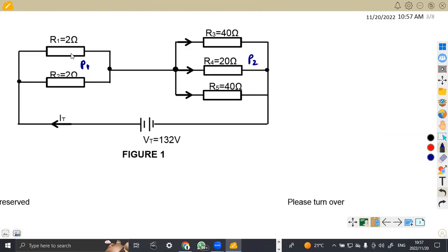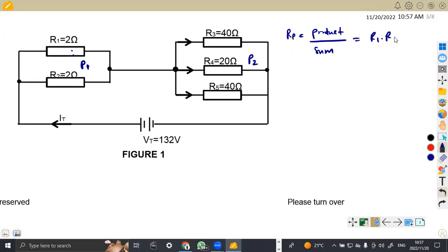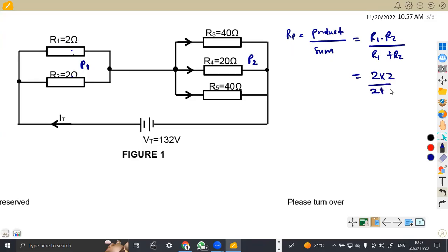So the first one — these are just two resistors. And we know that in parallel, if there are two resistors, we can just use our product-over-sum concept, which is R1 times R2 over R1 plus R2. So that is what we were given in this case: R1 times R2, that's 2 times 2 over 2 plus 2. And that gives us 4 over 4, which is 1 ohm.